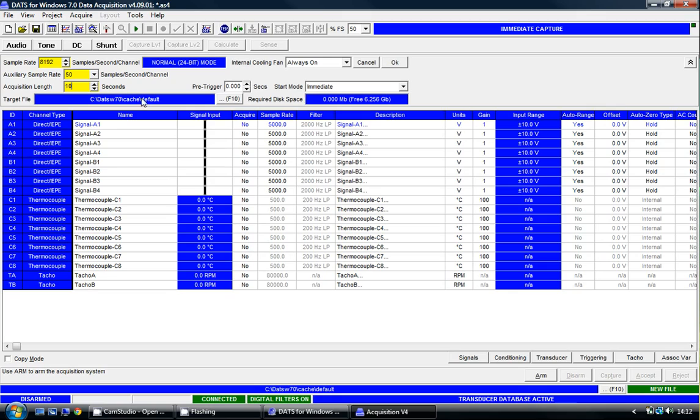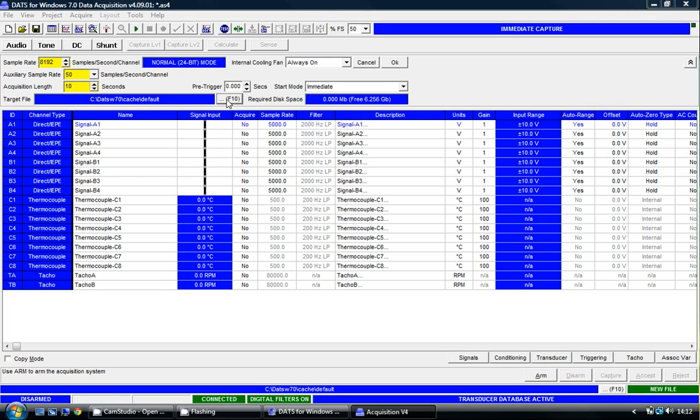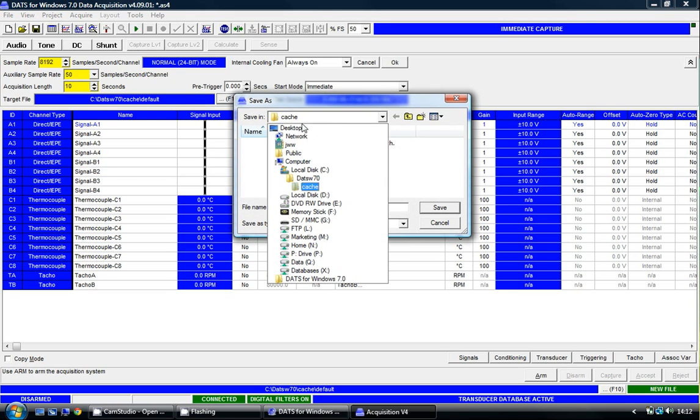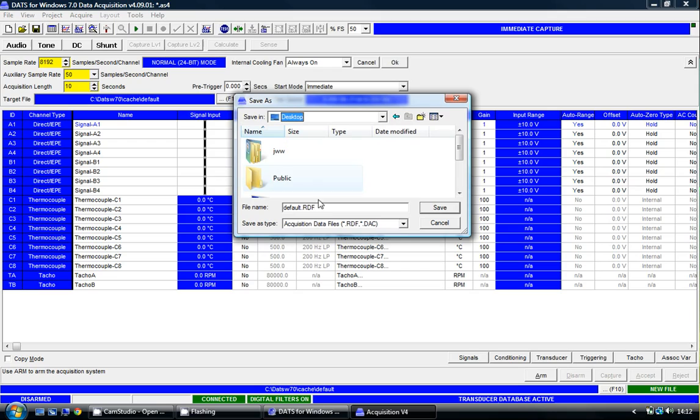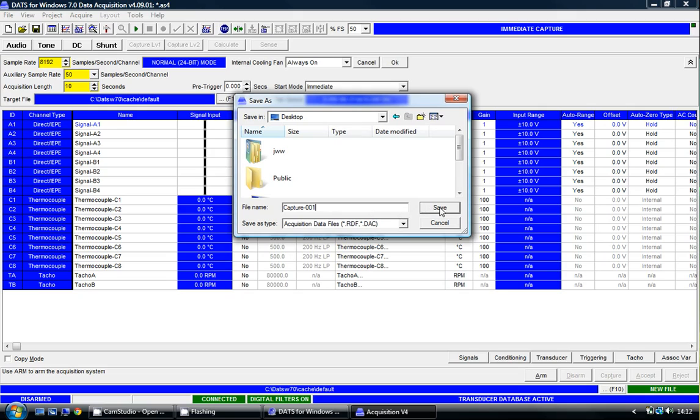I'm going to save the data capture to a file on my hard drive, onto my desktop, and I'm going to call it capture001. It's important that I use a number on the end of the data capture file name, as this can be automatically incremented by the DATS data acquisition software.